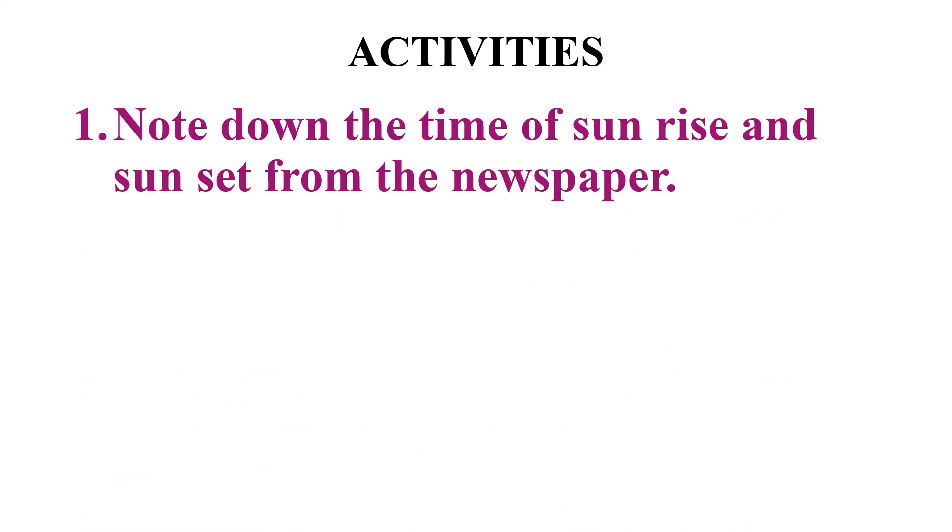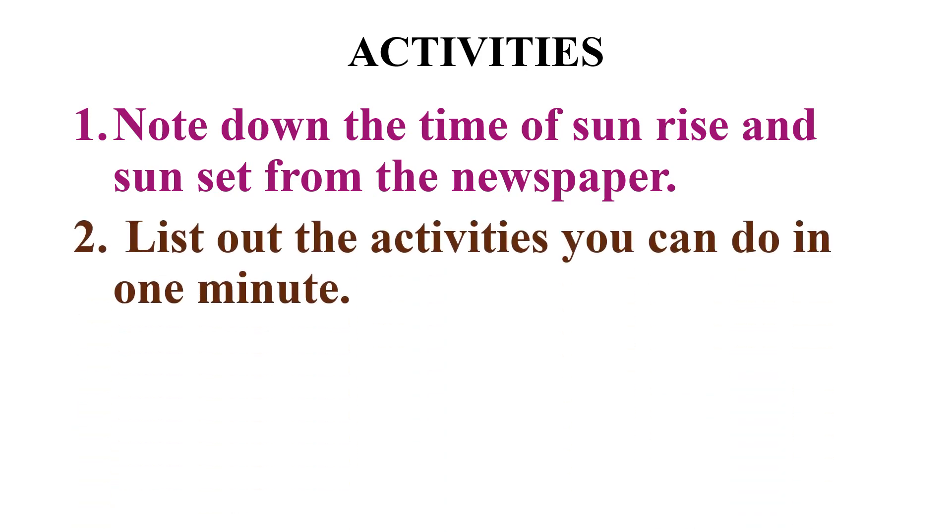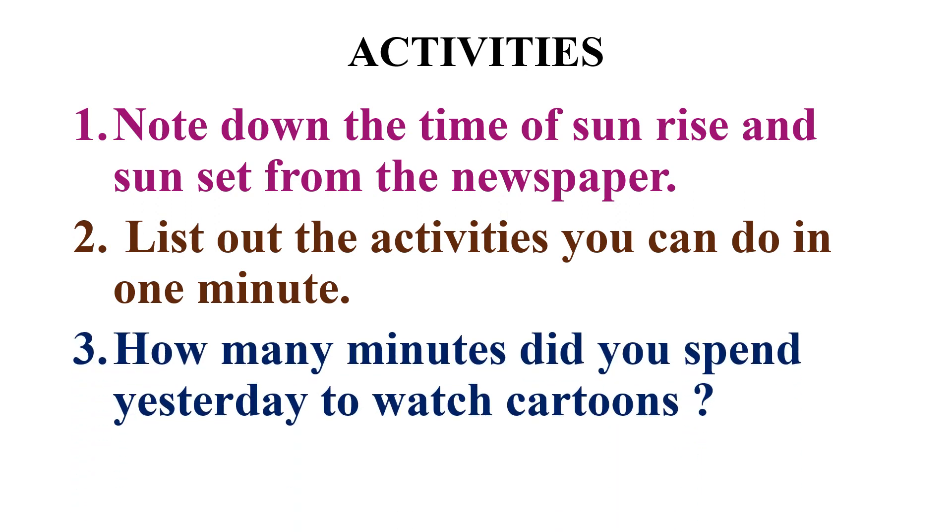First one: note down the time of sunrise and sunset from the newspaper. Second one: list out the activities you can do in one minute. Third and the last question: how many minutes did you spend yesterday to watch cartoons?